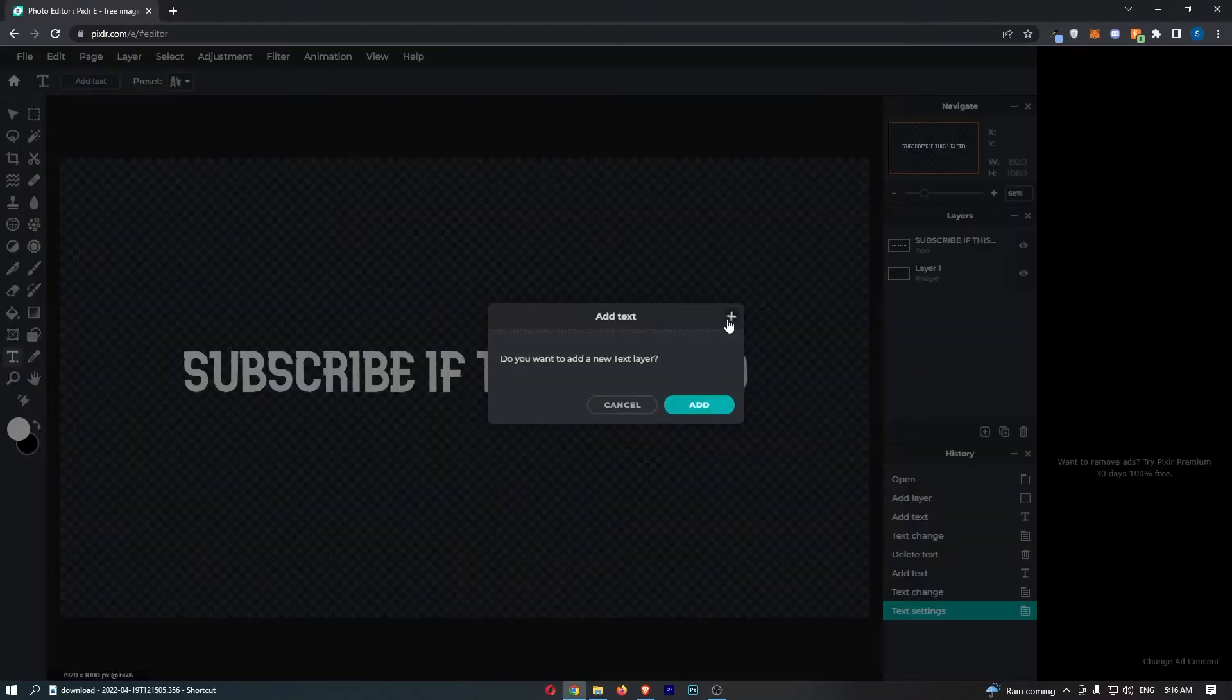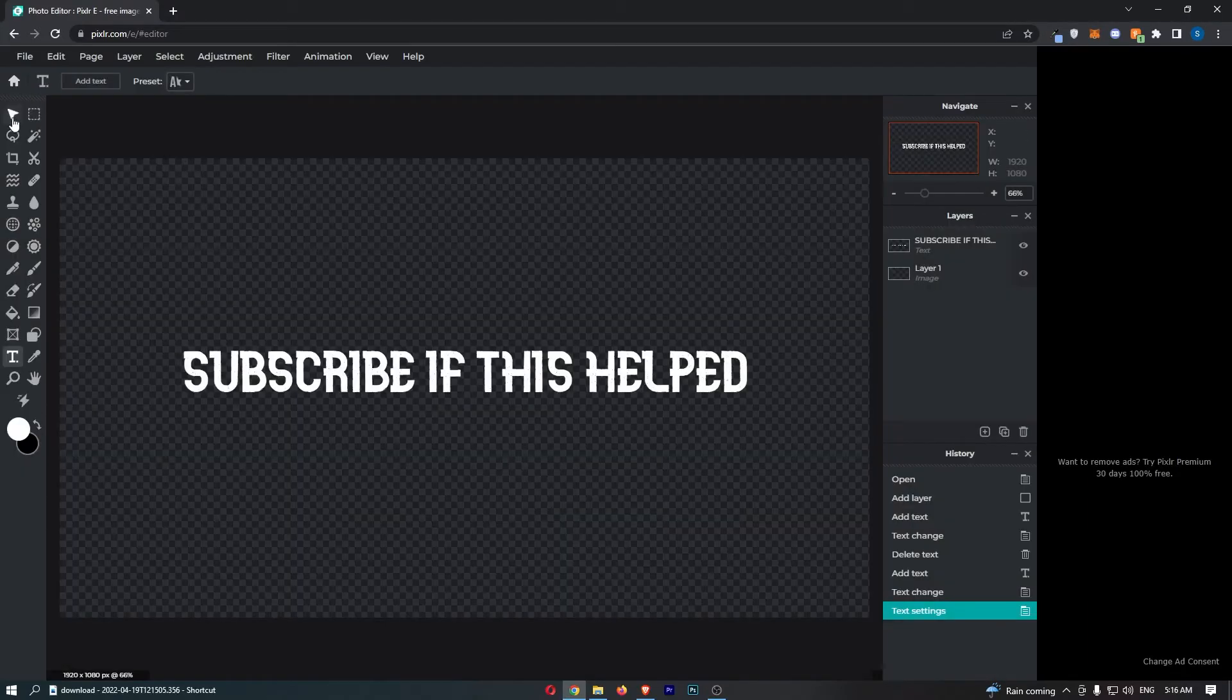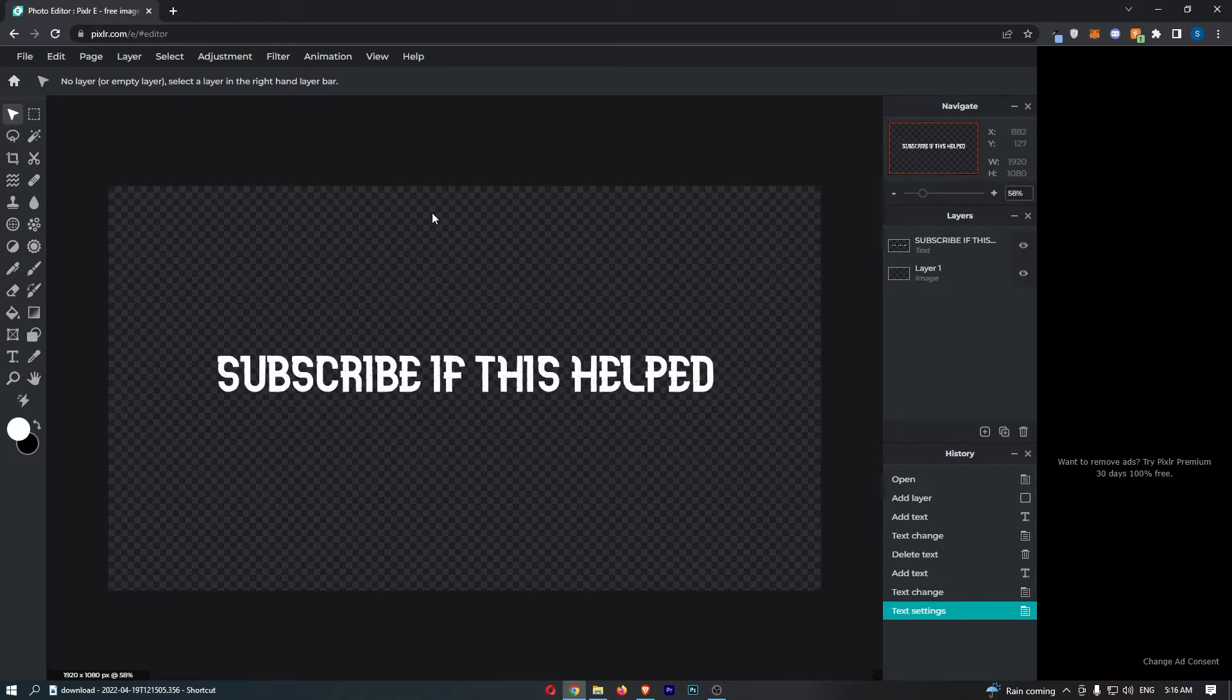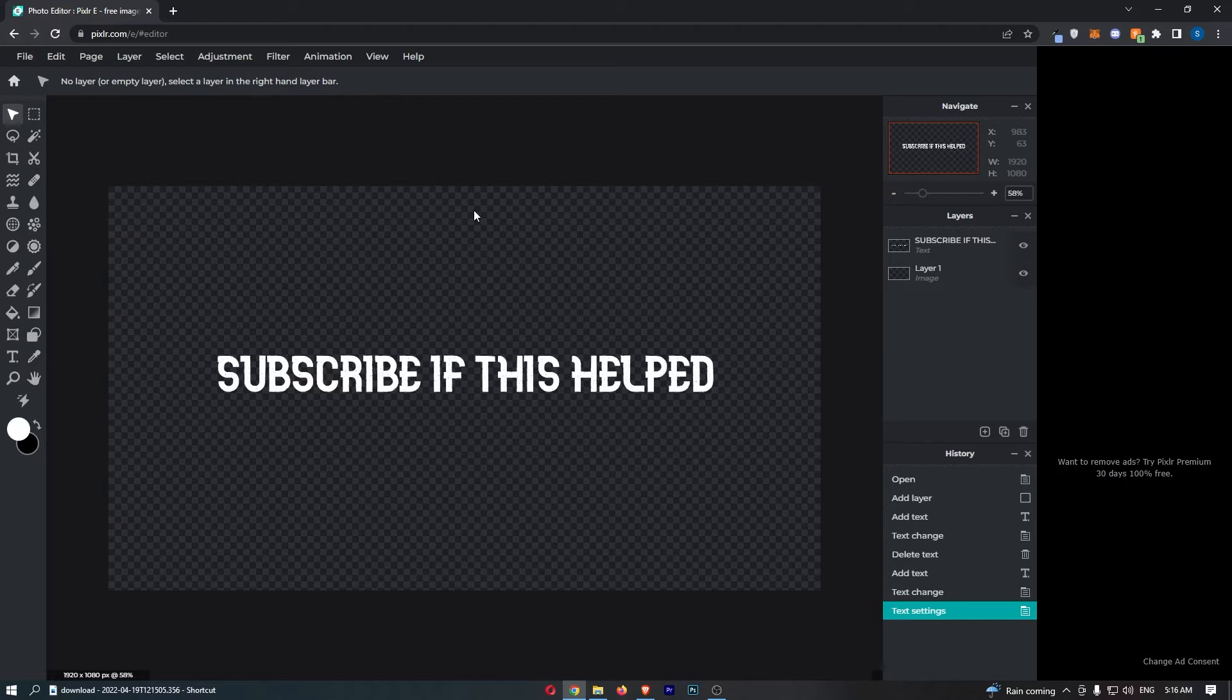How to add shadow to text in Pixlr. This video is going to be a complete step-by-step tutorial, so if you follow along, by the end of this video you will be able to add shadow to text in Pixlr.